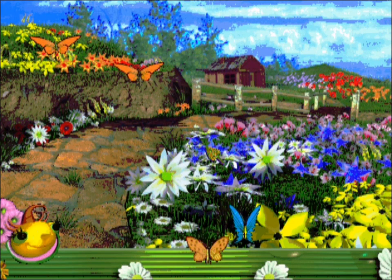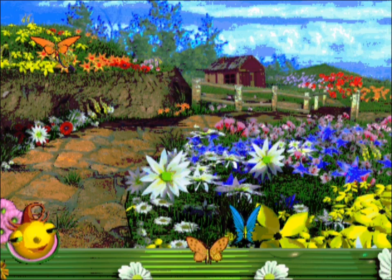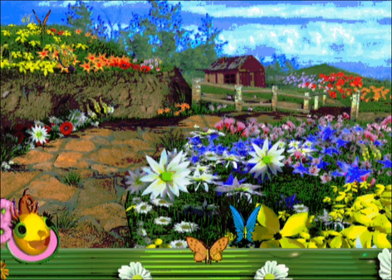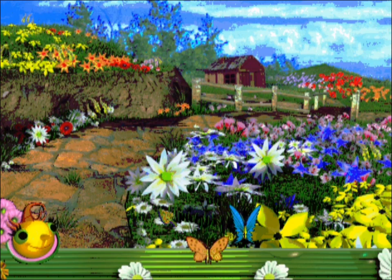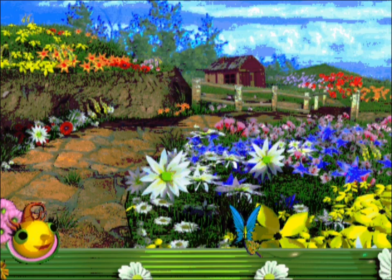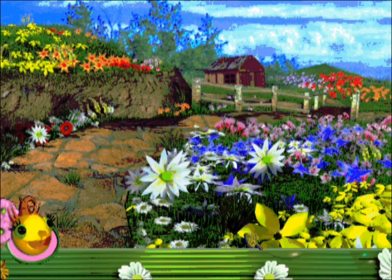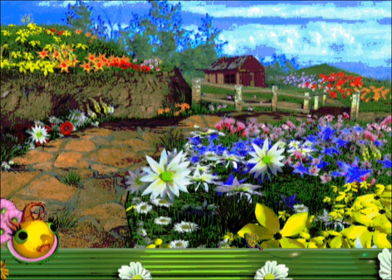Wow, look at all these flowers! I wonder where the butterflies might be hiding. You're doing great, only three butterflies left. There's one! I think we are so close, I believe there is only one butterfly still hiding in this scene. There's one!